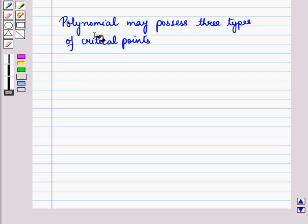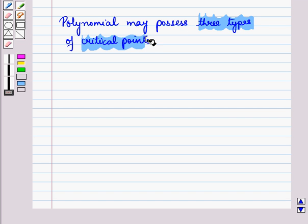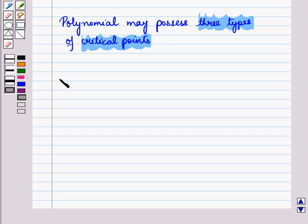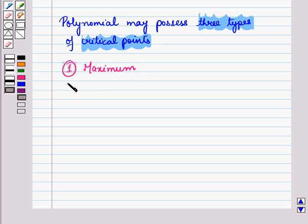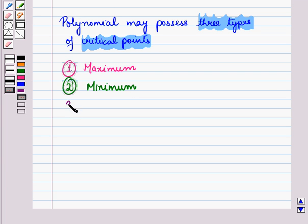A polynomial may possess three types of critical points: the first is maximum, the second is minimum, and the third is point of inflection.